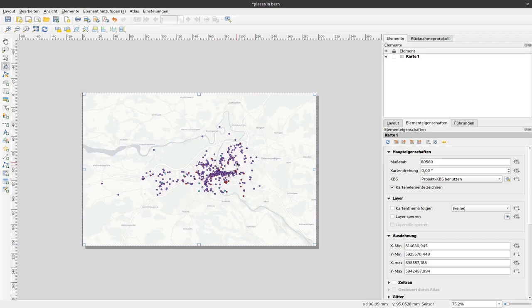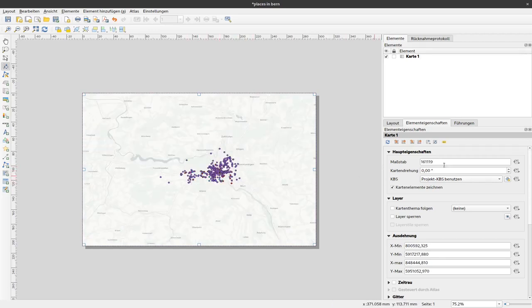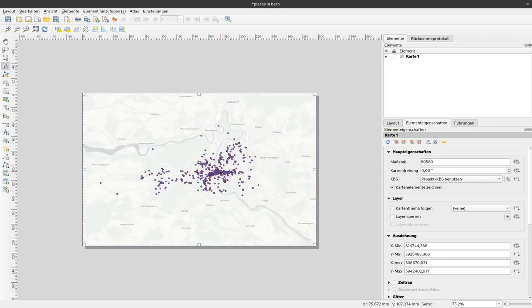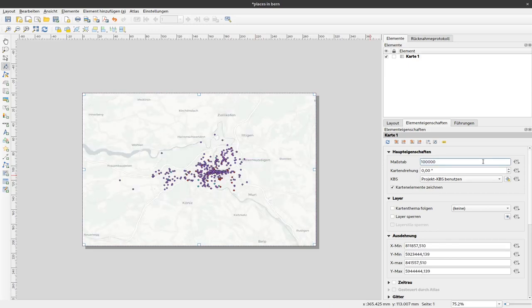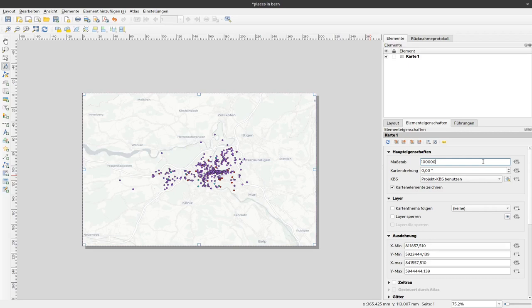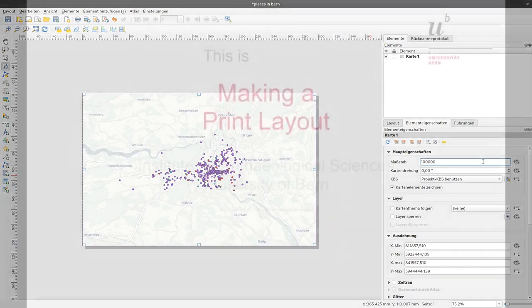You also will realize, while I'm doing that here, the scale is changing. So, we want to have a fixed scale, let's say 1 to 100,000. I can just enter it here, press enter and then I have that scale available. Okay, now we have kind of a map already. And in the next video, I will show you how you add additional elements to that map.